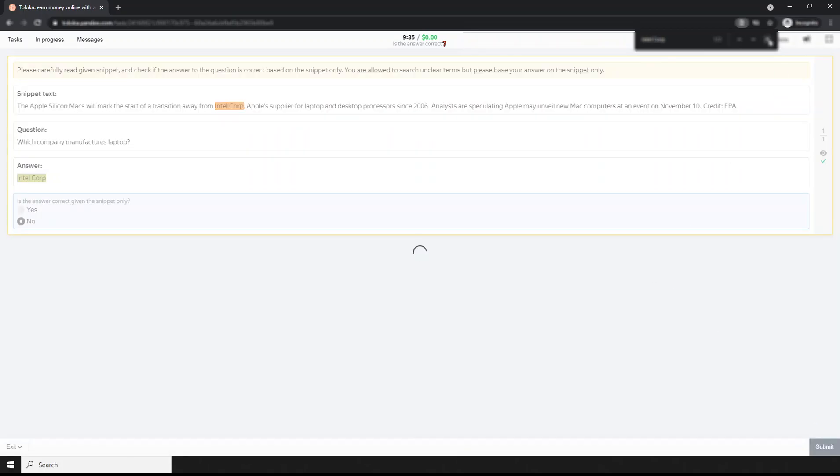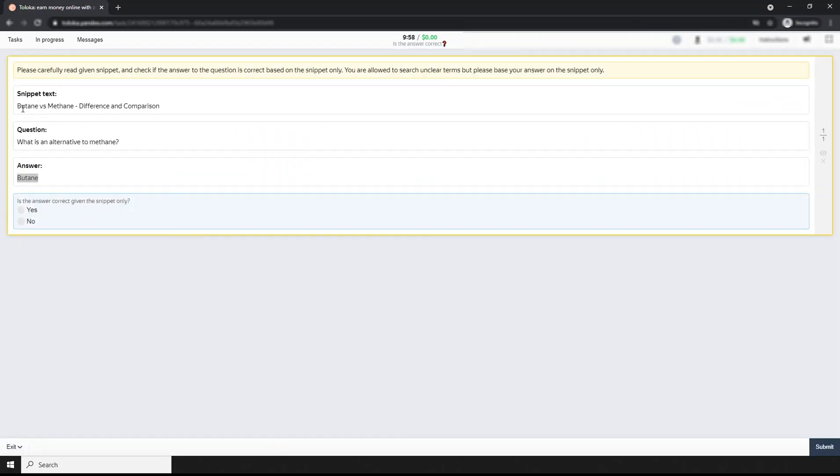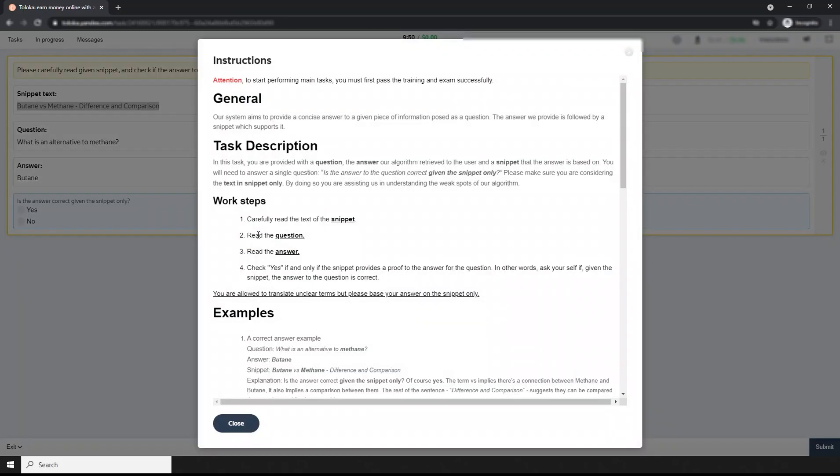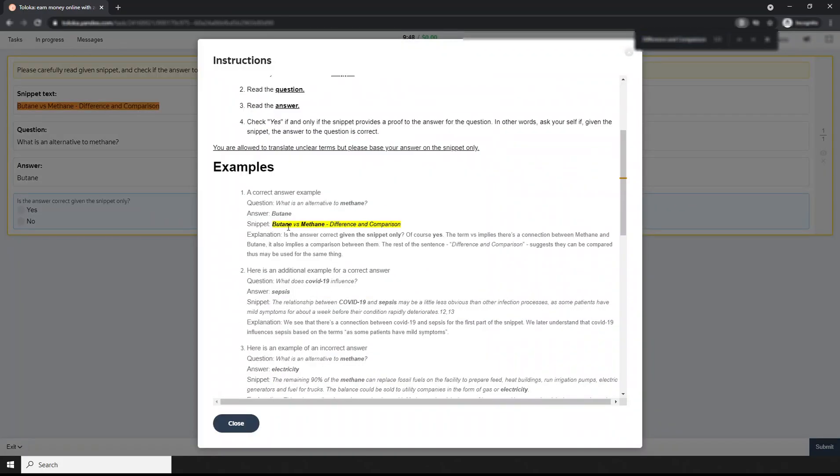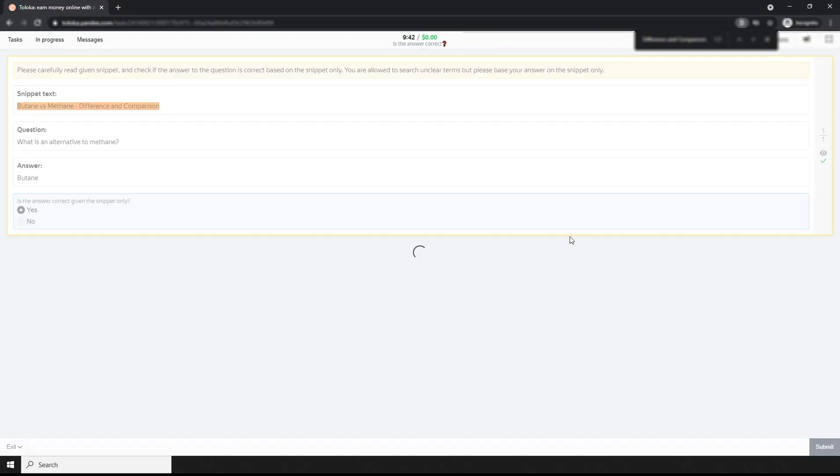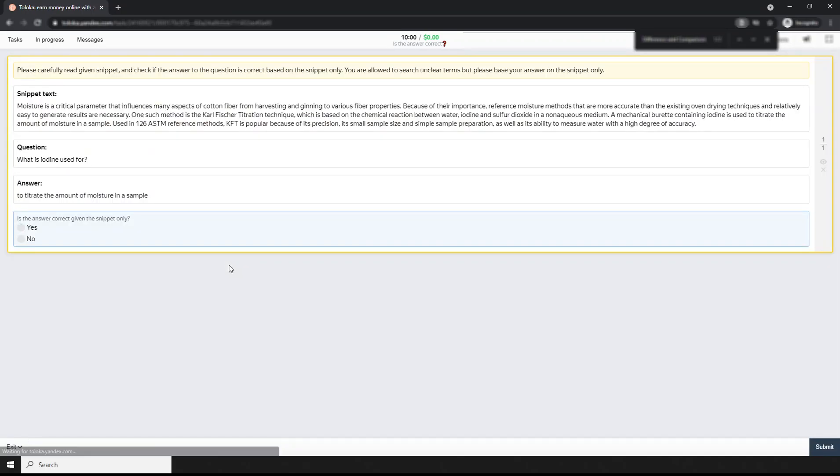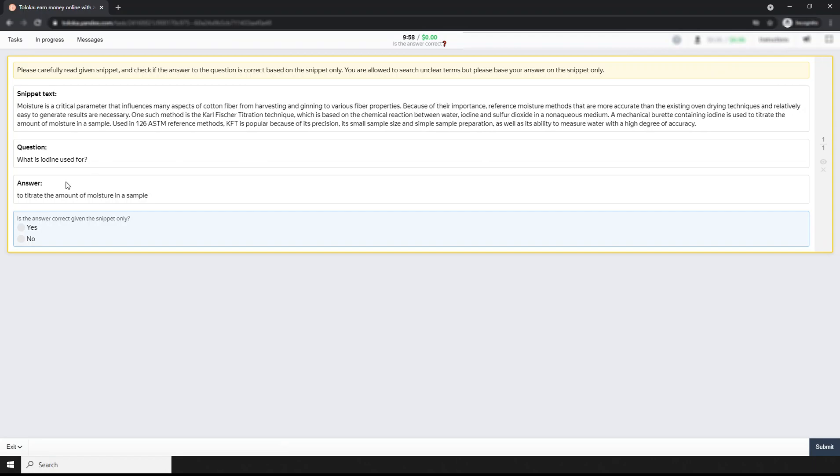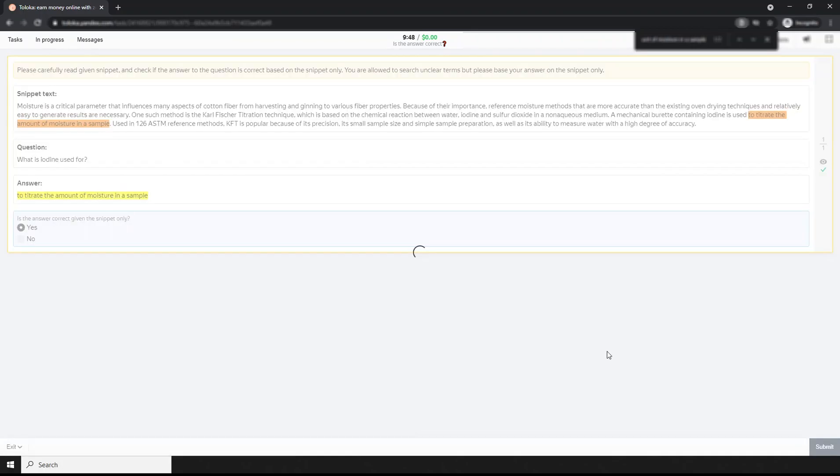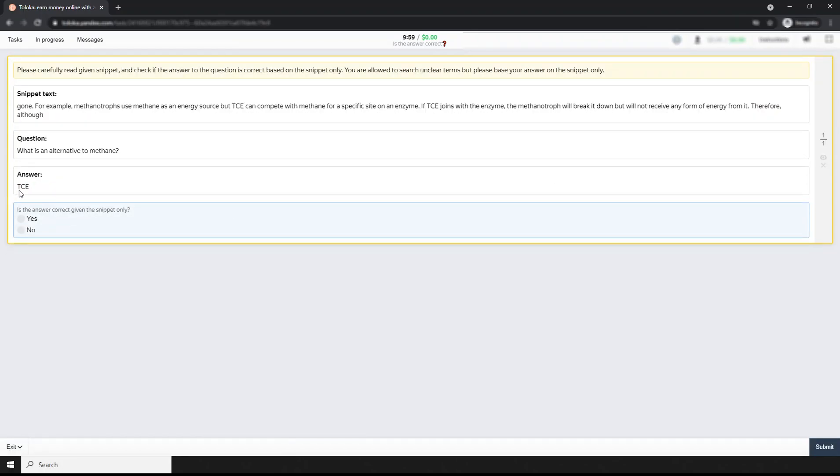Next one: butane versus methane - different things. I think it's available in the instruction. This is the synopsis and the answer is butane. The correct answer is yes, so this one is also yes. Next question: What is iodine used for? Let's search. Iodine is used to... This one is simple yes.